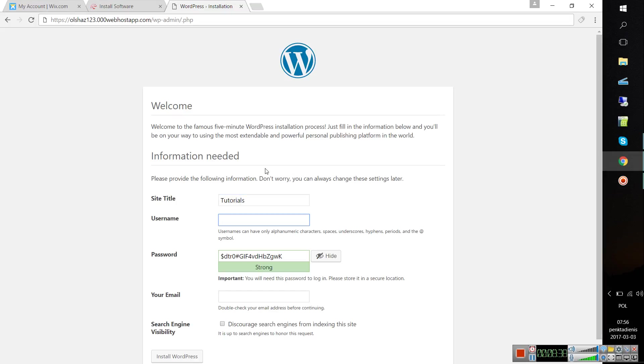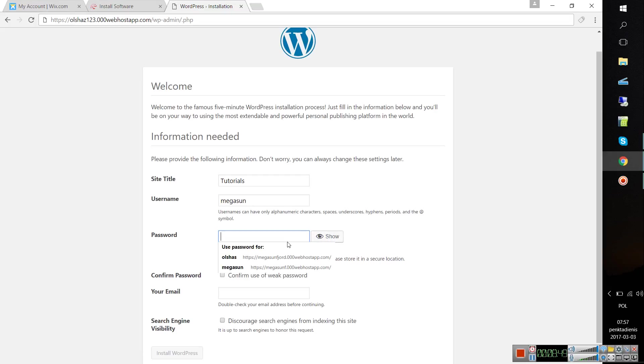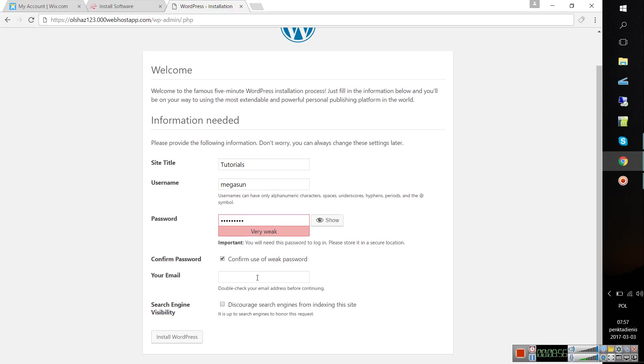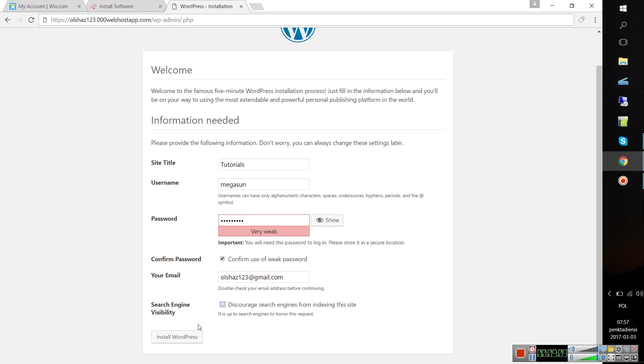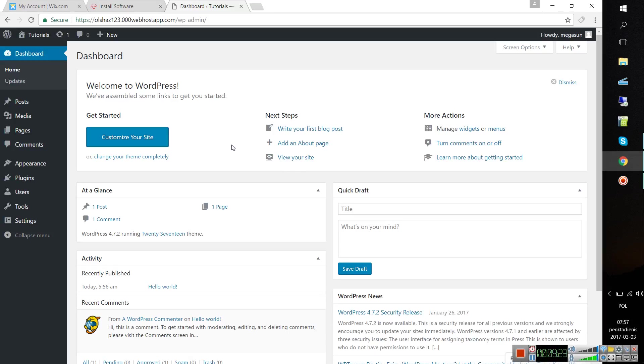Site title, for example, 'Tutorials.' Username like 'megasum.' Password—you can also create your own password. That's great, a weak one. Then you will have to confirm the use of weak password. Your email will be like this. Do not click that checkbox because it will discourage search engines from indexing this site unless you don't really want to see your website.